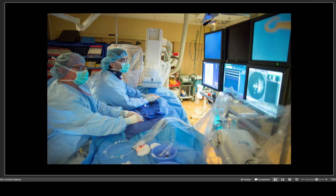Typically this is done in a cath lab. The patient is covered with a cloth, staring at a bunch of screens, there's an x-ray machine, a cardiologist, and a scrub tech. You can see there's a wire going in. Typically you access through the femoral artery in the groin, but you can also use the radial artery at the wrist.